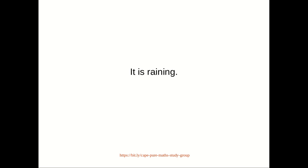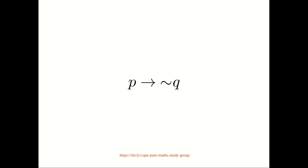And since the statement 'It is raining' is already represented by P, it follows that we can write the statement 'If it is raining, then John is not sick' as P implies not Q. That completes question 1, part A.